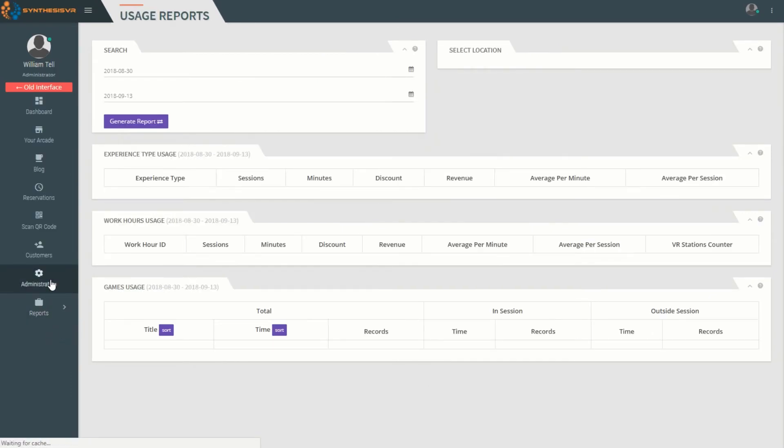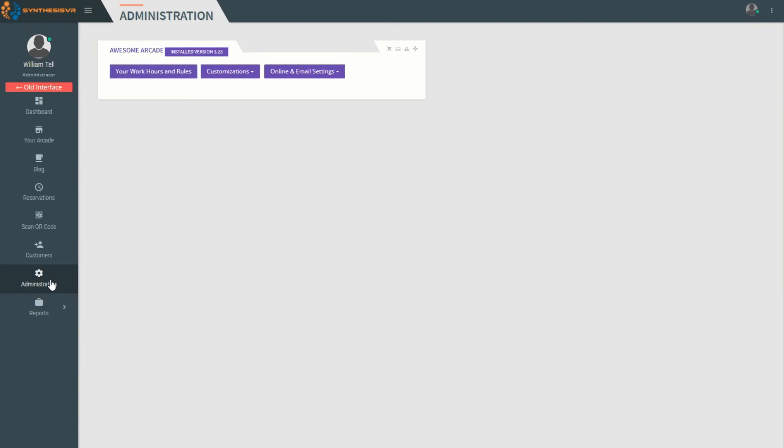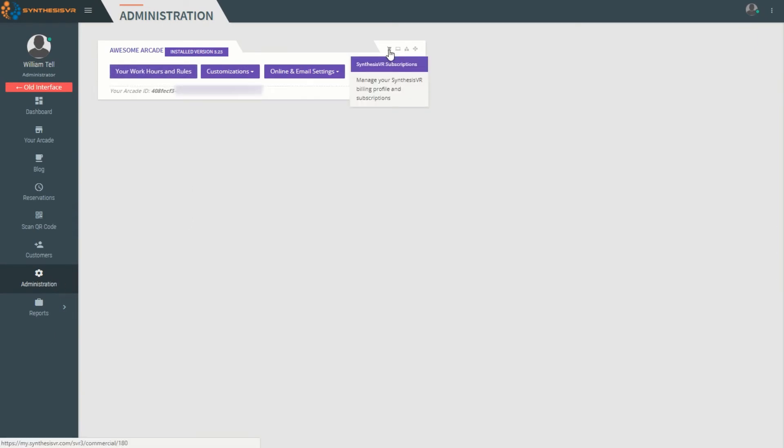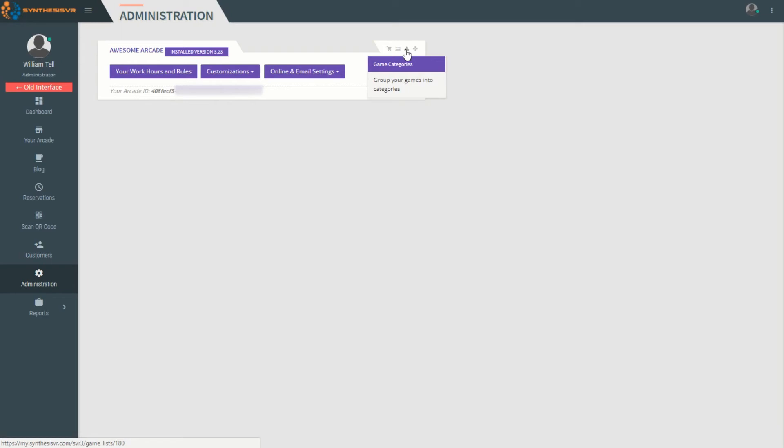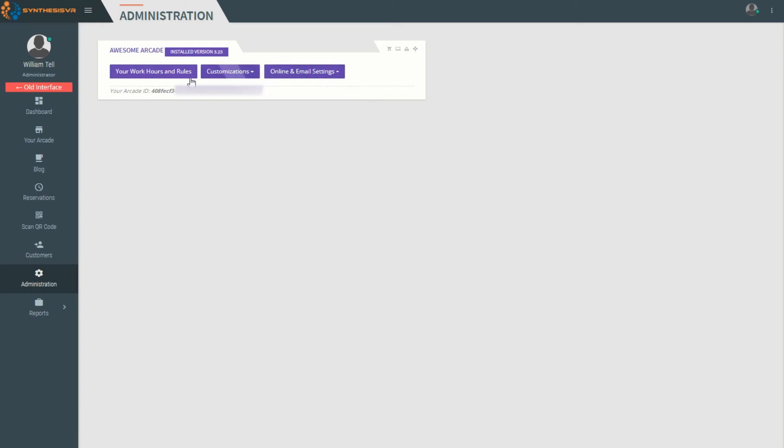Administration is where you'll do all your back-end work, including things like editing your subscriptions, editing your station information, editing your game categories, and signing up for game licenses. You can also access your work hour rules.